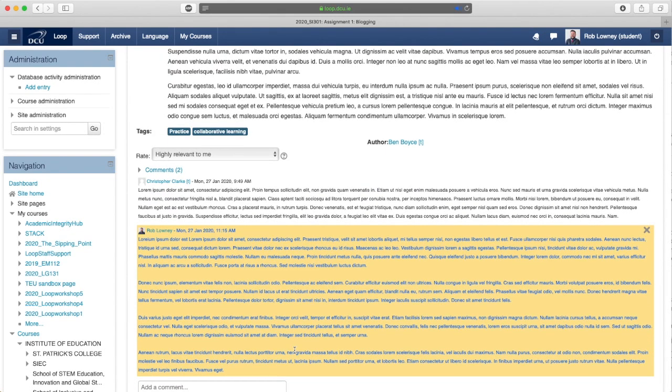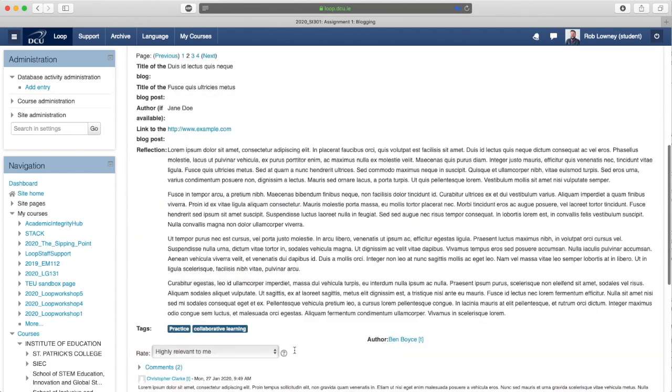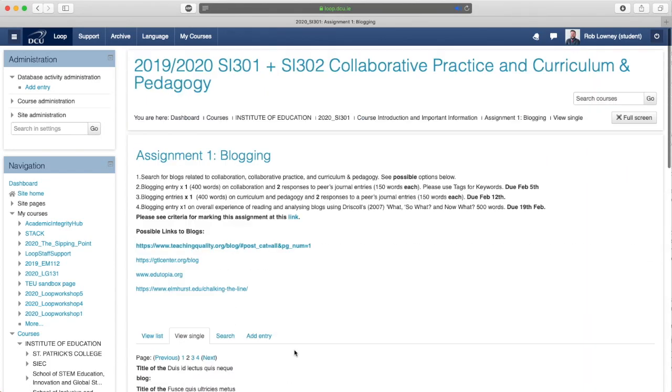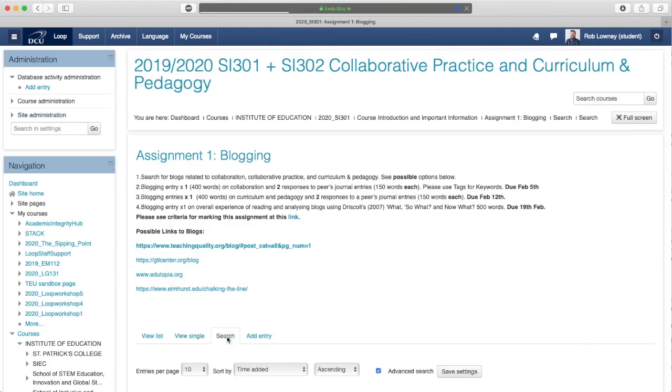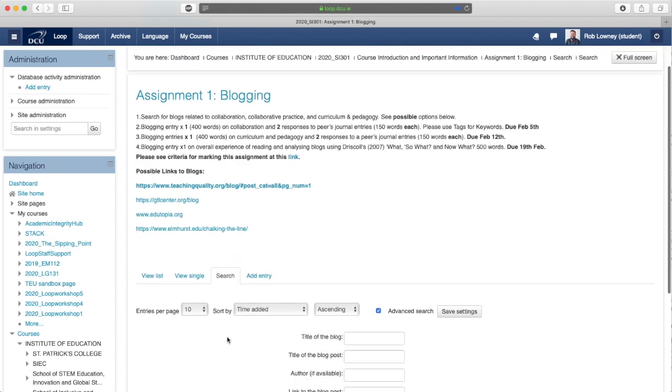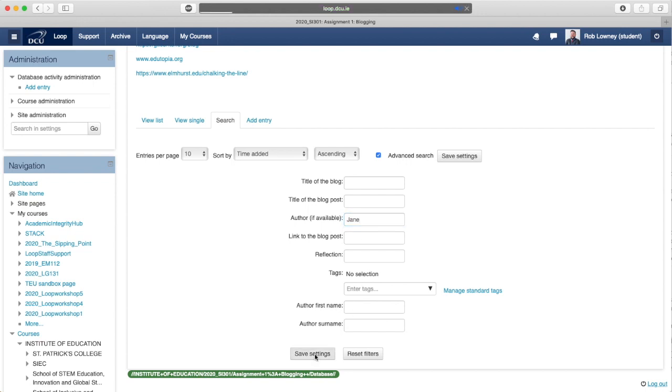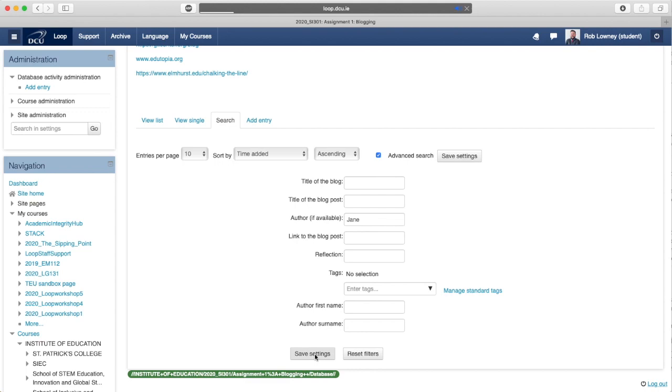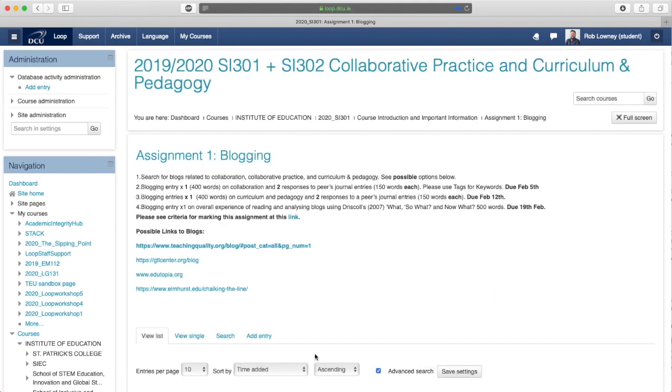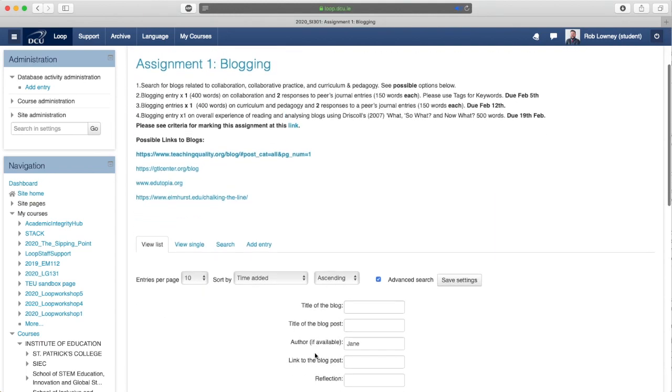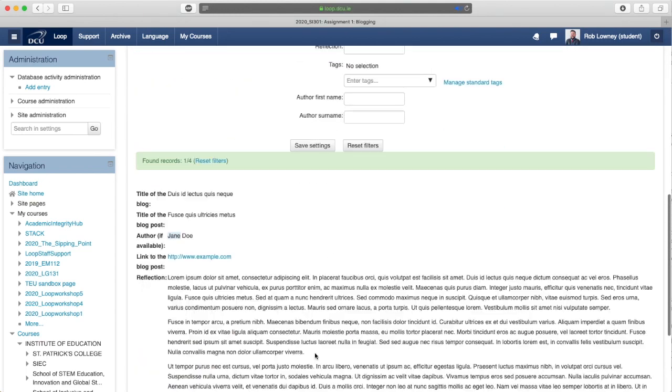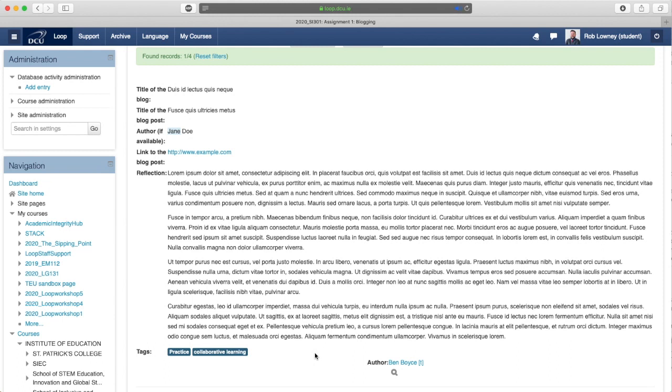To search for particular words or entries in the database, click Search. Enter your search term in the relevant field and click Save Settings. The search results now appear on screen.